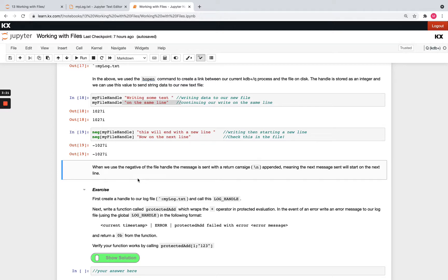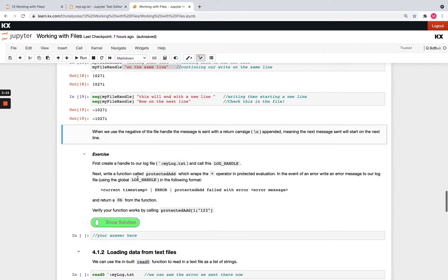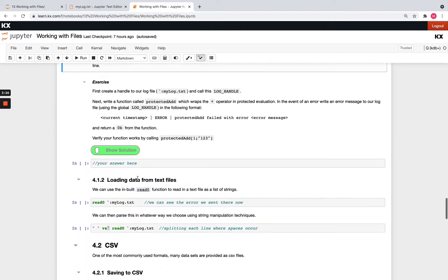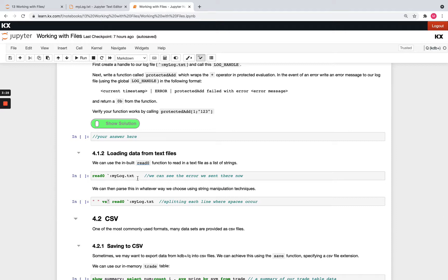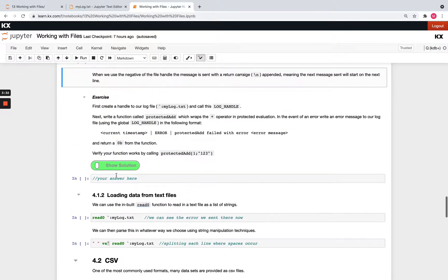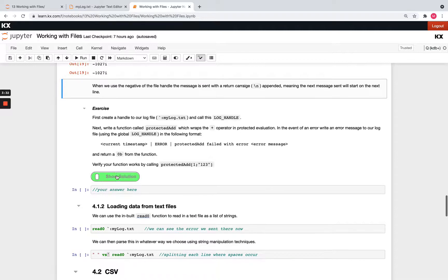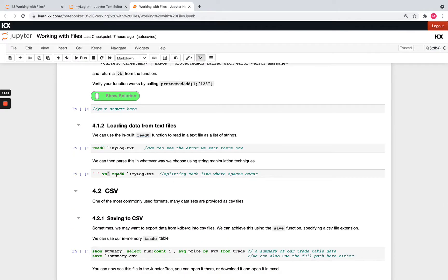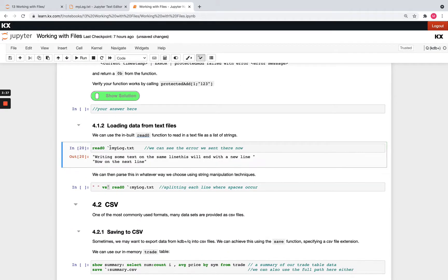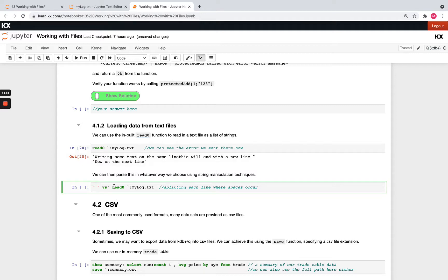And then once you're happy with that, we can move on and learn how to load data in from text files. So it's a lot simpler. We just say read zero and then pass the file path. So we don't need to worry about opening any handles. So we're reading this in and you'll see every line in the text file comes in as a separate string. So I've got two strings here and then I can do any manipulation I want to.